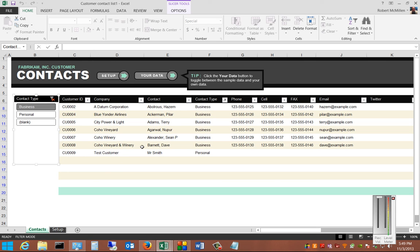So that is a review of the customer contacts template in Microsoft Excel 2013.